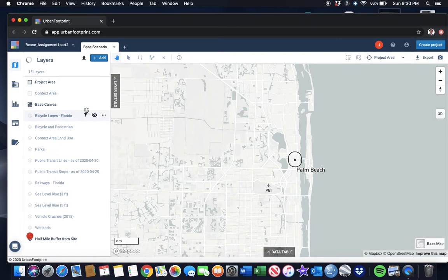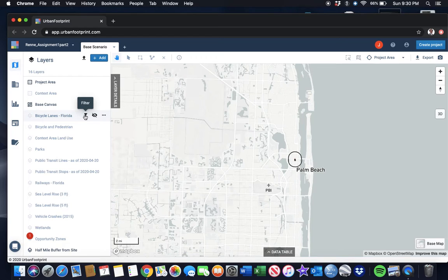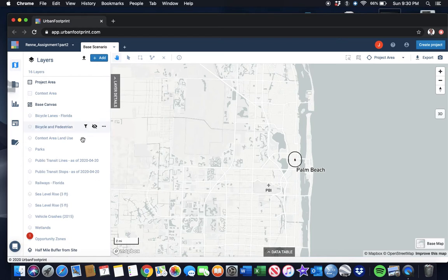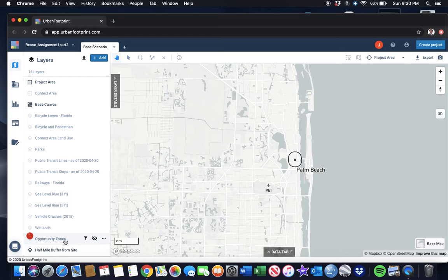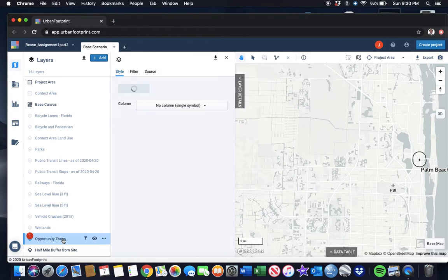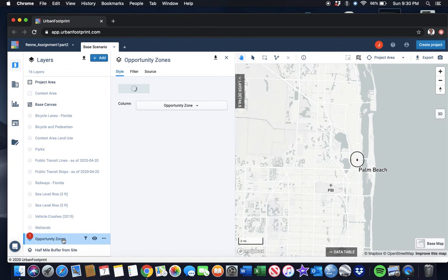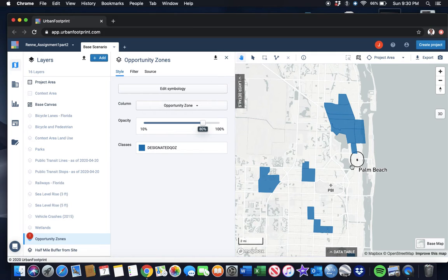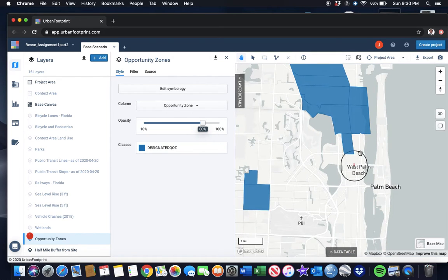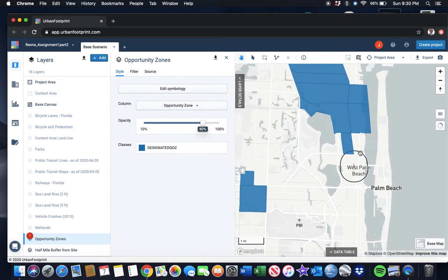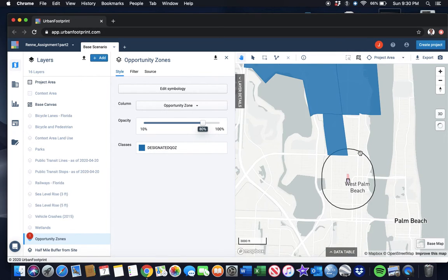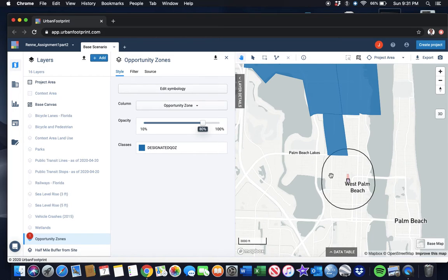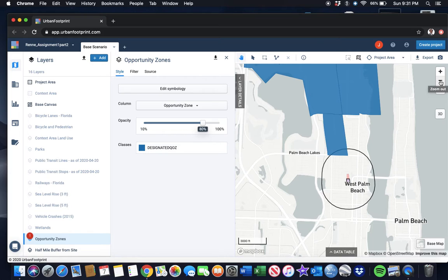I'm going to wait for that to pop up here. Here we go, right here we can see where the opportunity zones are. You can see that there is an opportunity zone that is close to our site, about a half mile north, just under a half mile from our site to the north.